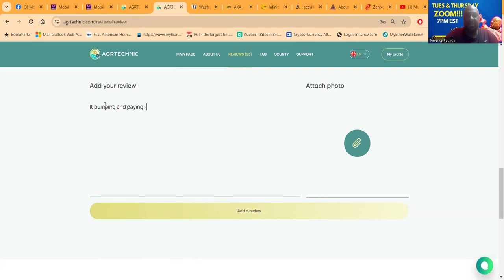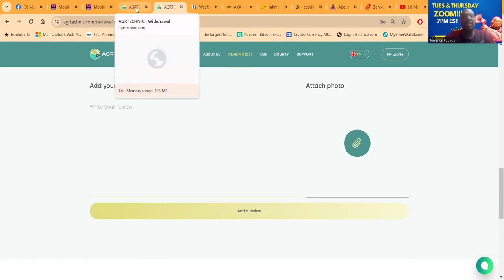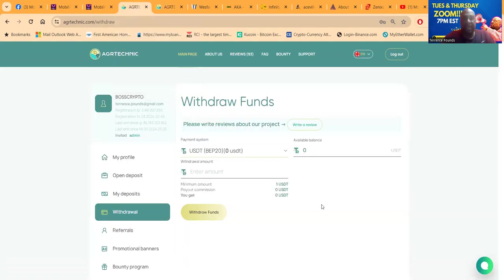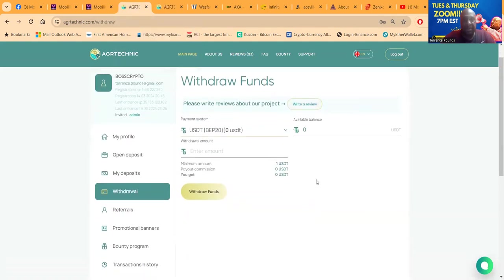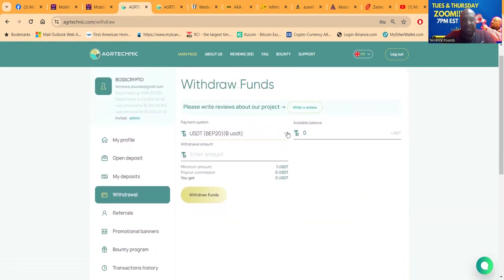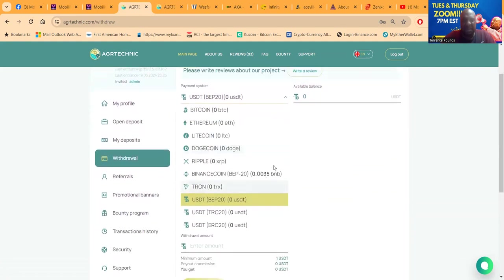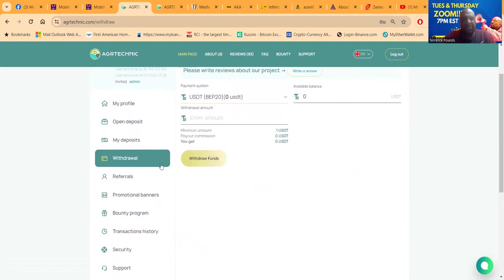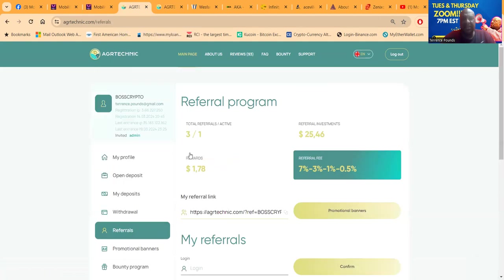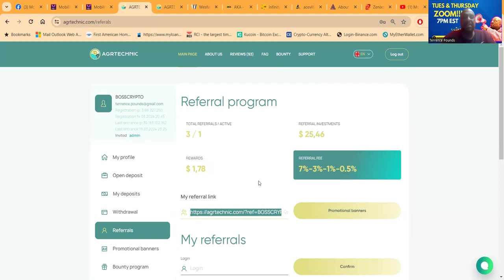They're asking me to write a review about the project. Let me see - add a review, why not? I'm waiting anyway. It's pumping and paying. I don't know how much you get for this, maybe you don't get anything, but it was right there and we had a little bit of time. Crypto thanks for your feedback - you're welcome. I already wrote the review.